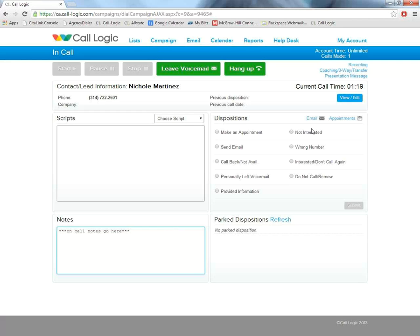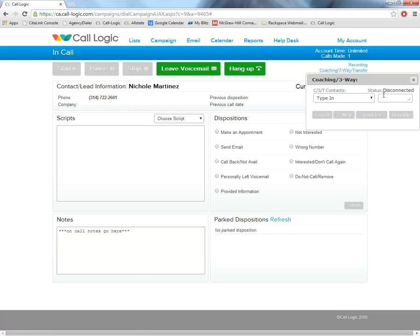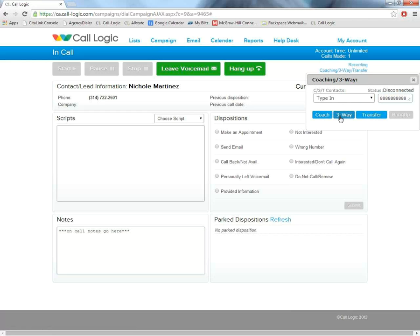We can do some pretty nice coaching and three-way transfer options here by clicking on this box. What this allows me to do is actually either select one of my predetermined contacts or type in a number. If I'm a marketer in your office, all I will need to do is click this Coach button. That will connect you to my call with Nicole. You would be able to coach me through the call without Nicole ever knowing that you were on the line. We also have our three-way button. Again, this would connect you to my call with Nicole, except Nicole would know that you were on the line, and it would work as your average three-way call. I can also transfer a call, so I can transfer Nicole directly over to your line in which I would be moved along to the next contact in my list.